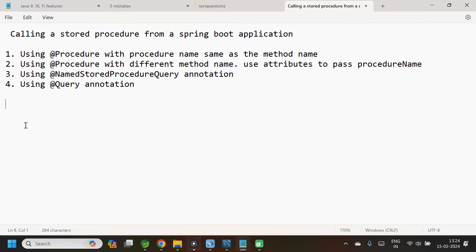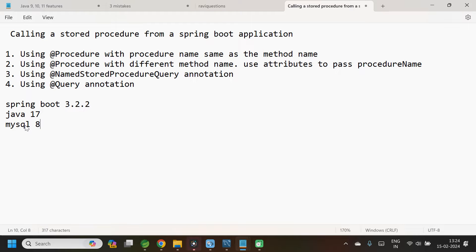For this example, I am using Spring Boot version 3.2.2, Java version 17, and MySQL version 8.